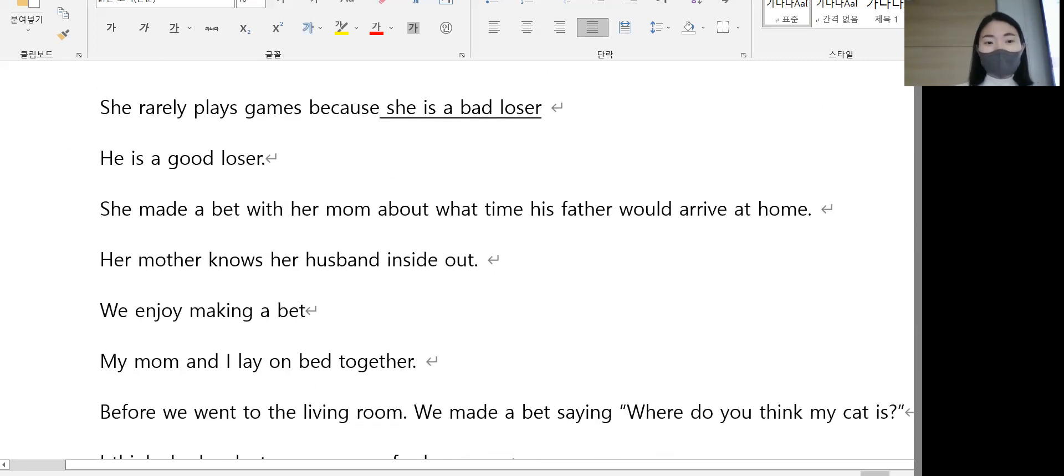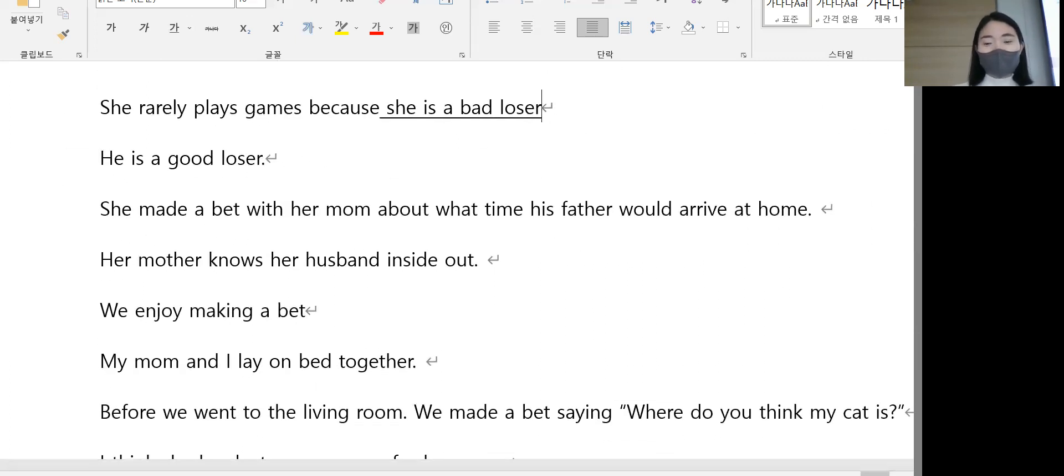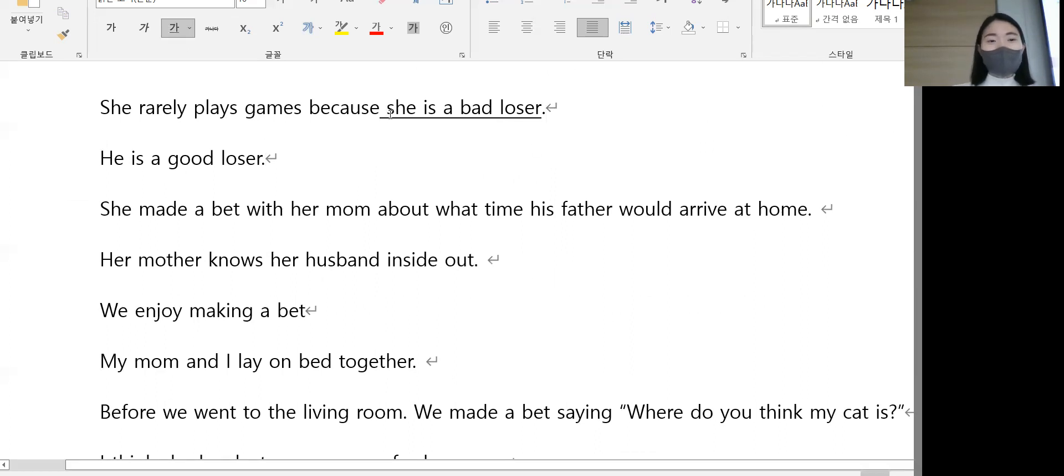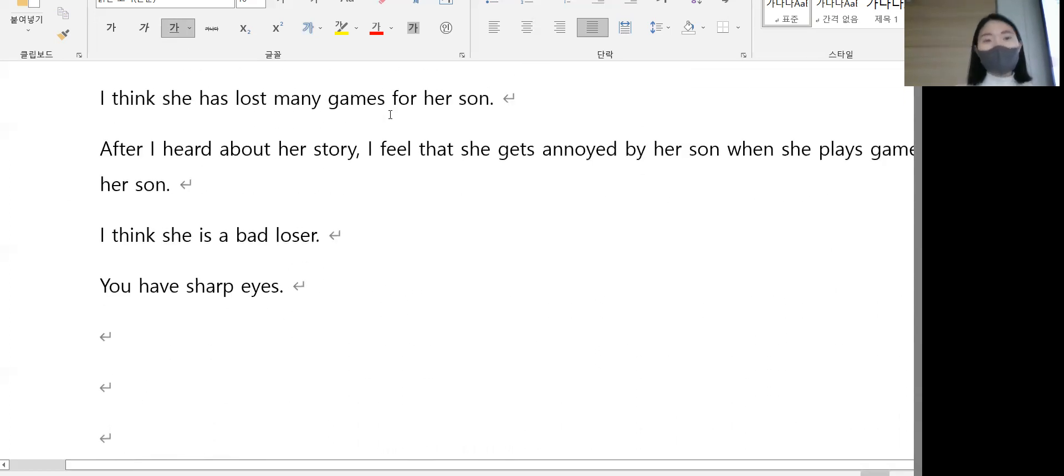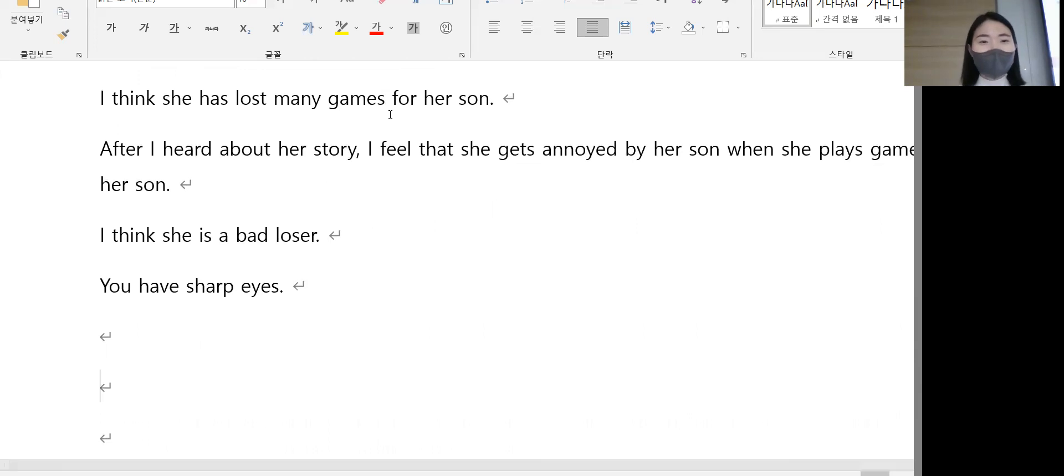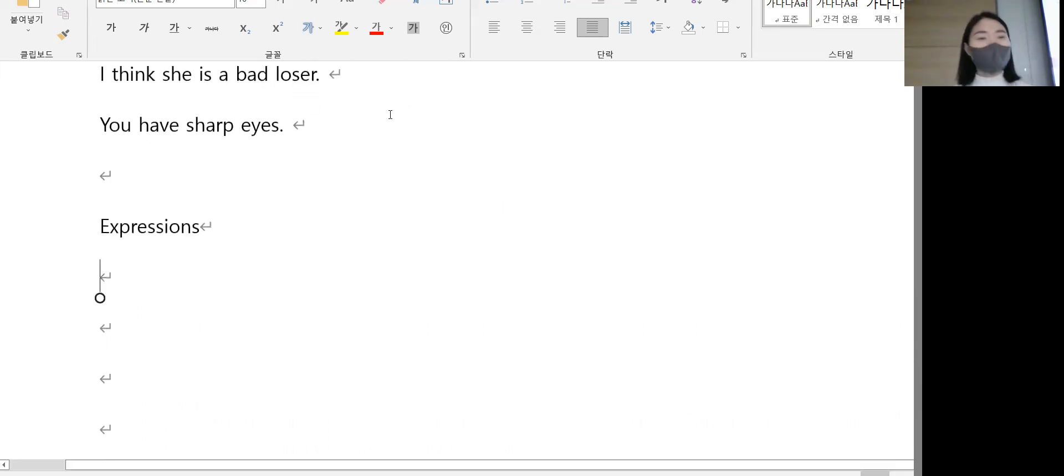She's a bad loser. 지면 지기 싫어해, 지는 거 못 참는 사람입니다. 지면 막 숨질래요, 이런 표현이요. So expressions, 어떤 표현들이 남았을까요?